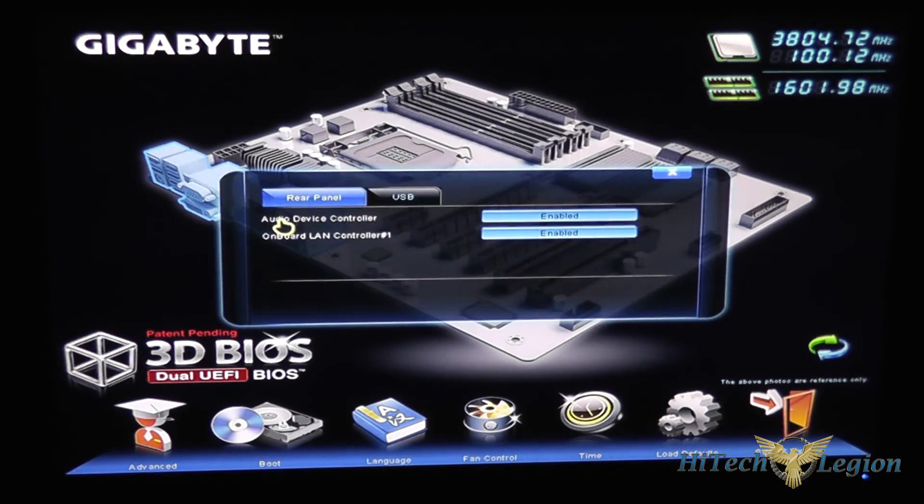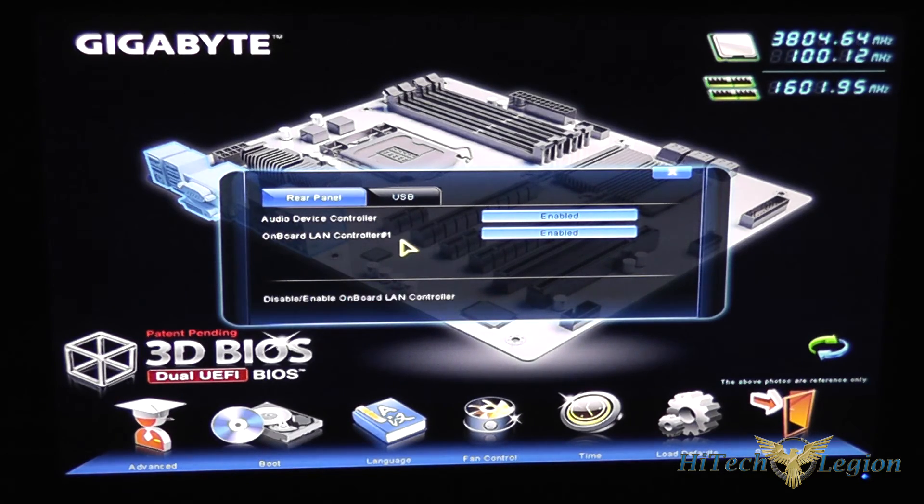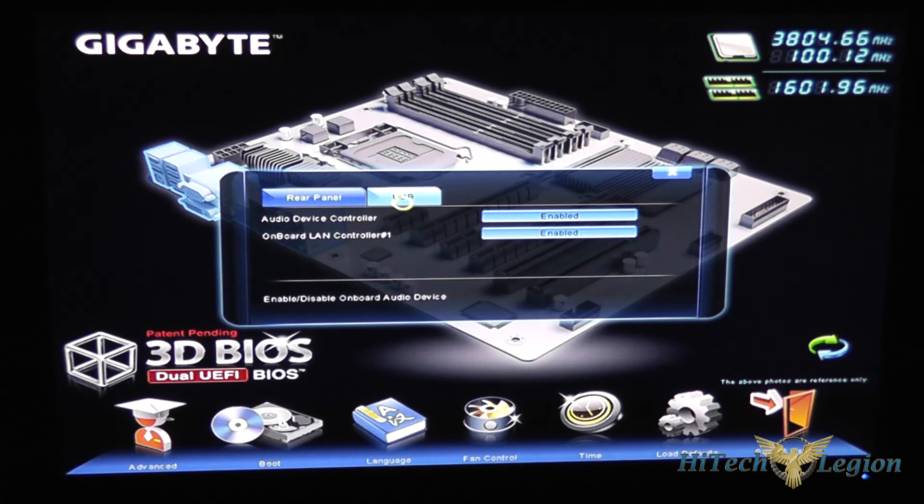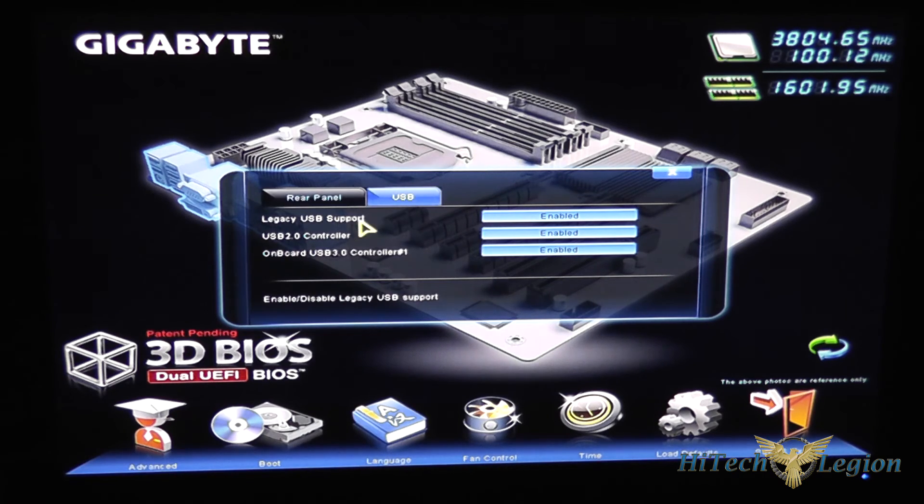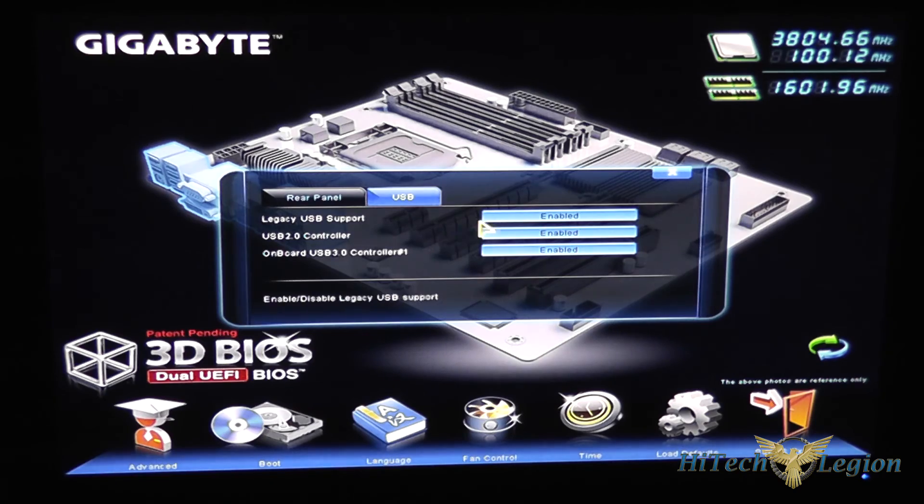Under the integrated device control you can turn on or off the audio device, onboard LAN, and change the settings for the USB controllers as well.